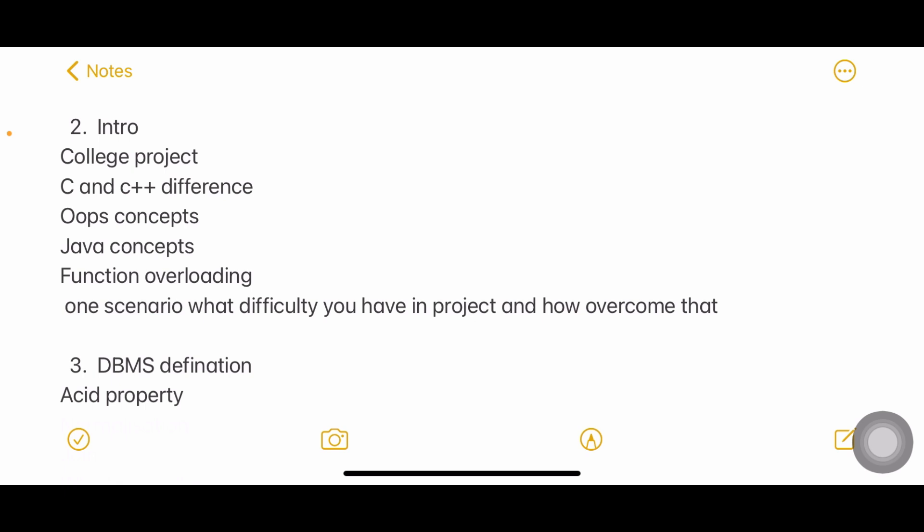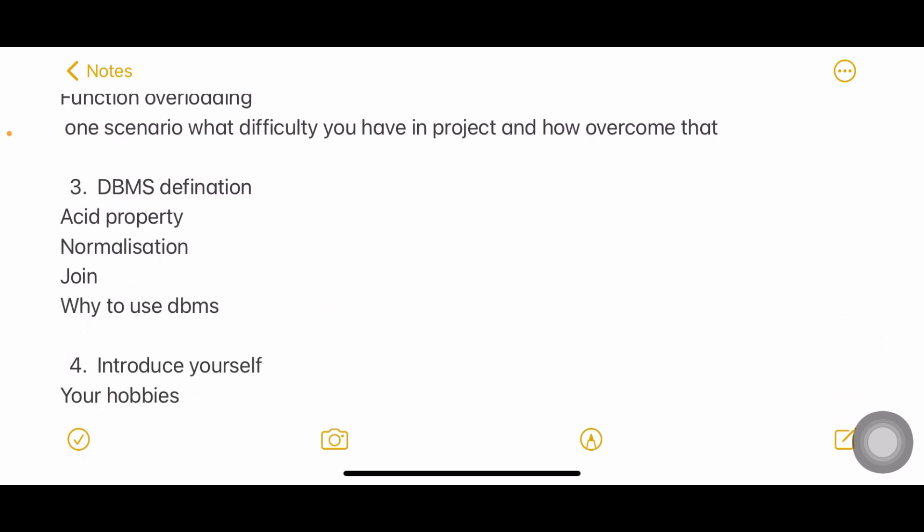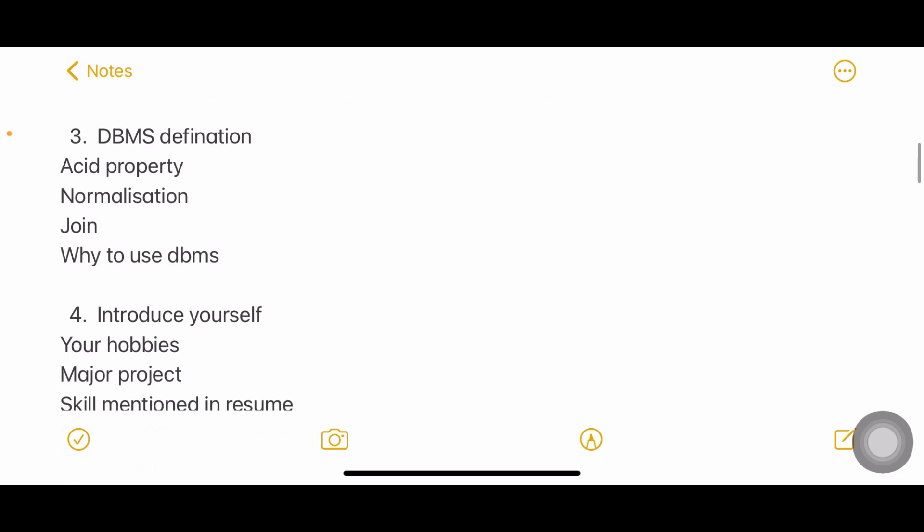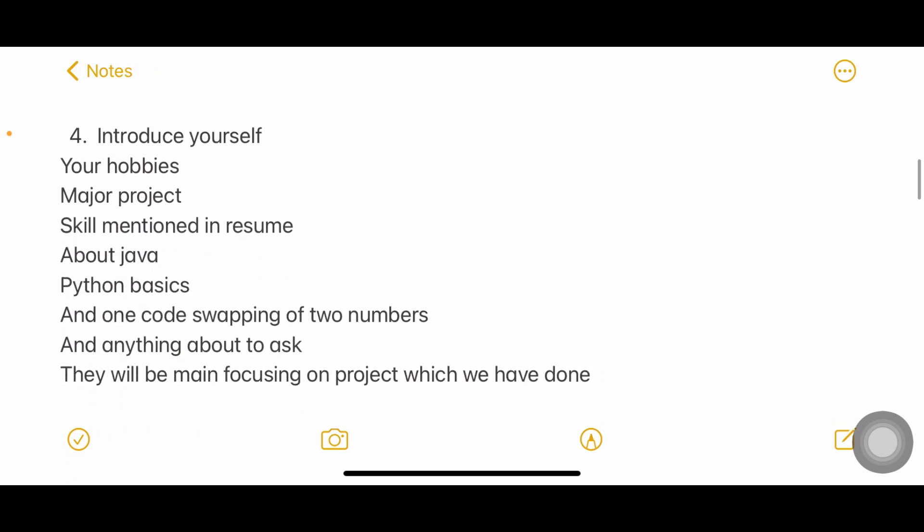The third interview: DBMS ACID property, normalization, joins, why to use DBMS, introduce yourself, hobbies, major project, skills mentioned in resume. Infosys people will be looking at your resume and asking most questions from your resume itself. In my case, I mentioned my YouTube channel in my resume so he asked me more about my YouTube channel only.